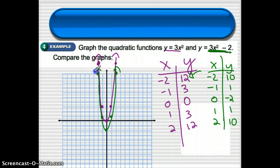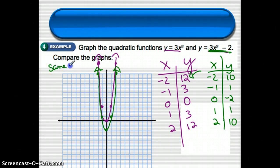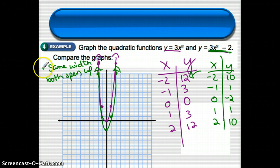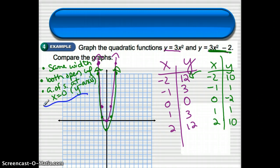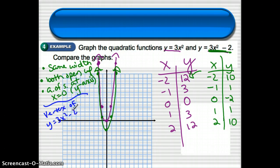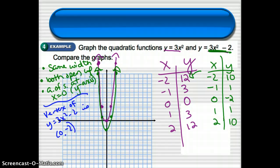Comparing the two graphs, the vertex of y equals 3x squared minus 2 is 2 units lower — it's at (0, negative 2). The graph has shifted down by 2. Other than that, these two graphs look exactly alike, except for the vertical shift downward.